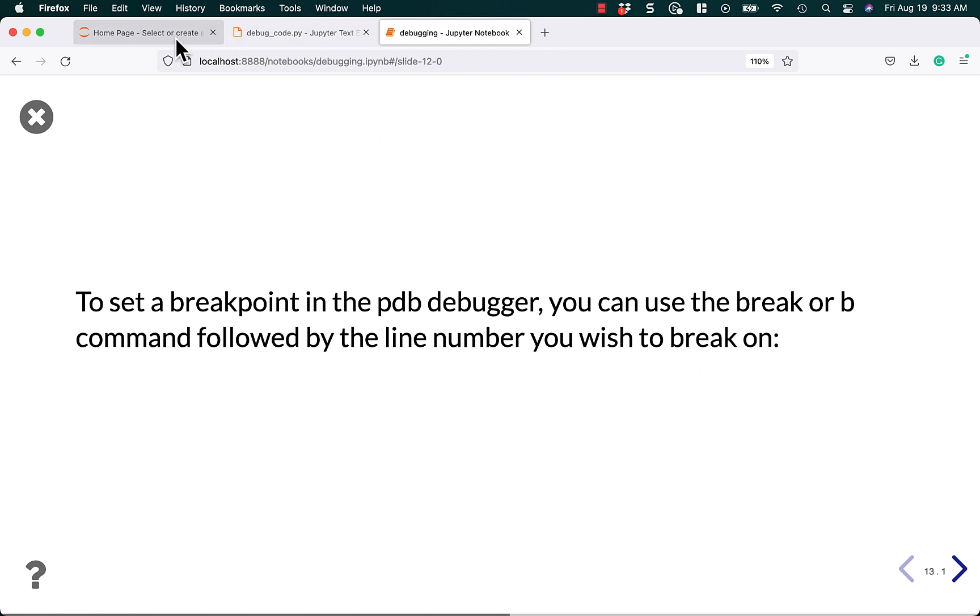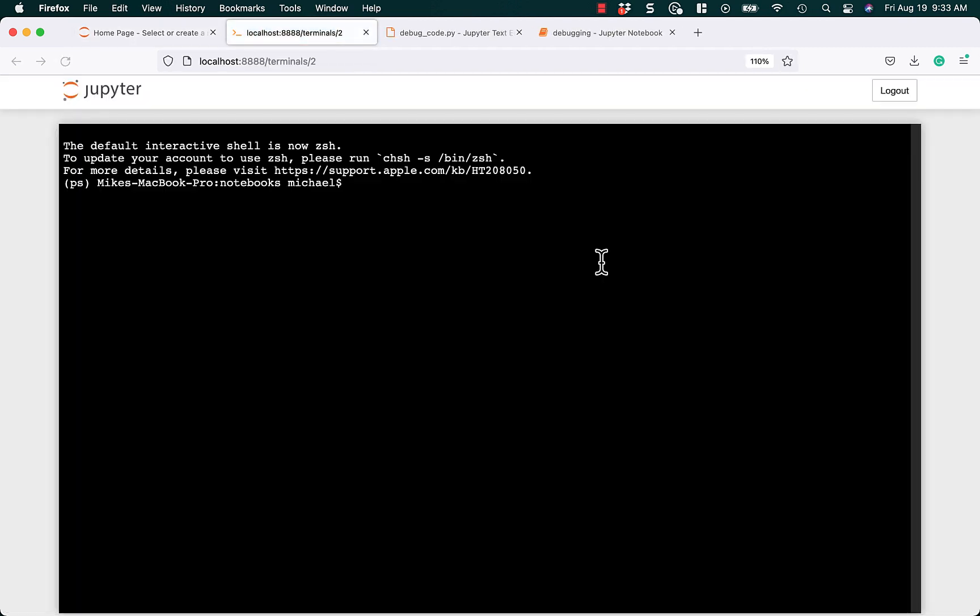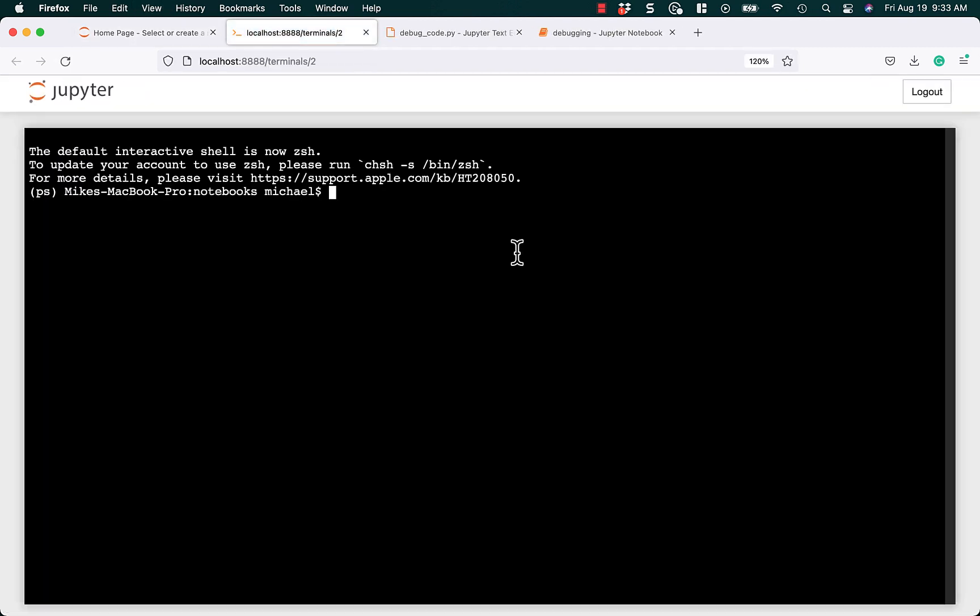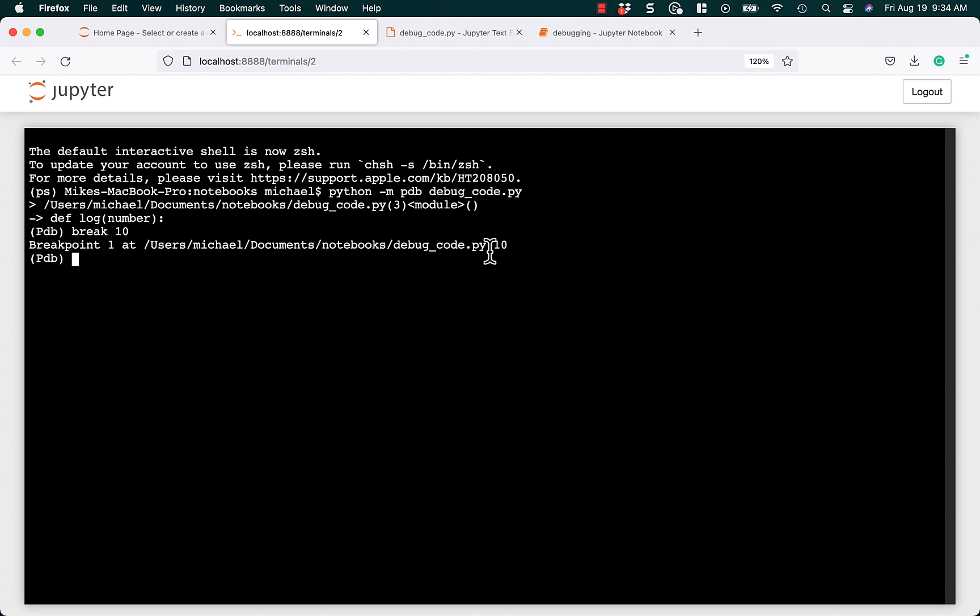So let's go ahead and do that next. So we got a terminal back. Let's make it a little bit bigger. We'll do Python dash M PDB debug code dot py. And now we can add our breakpoint. So let's say we want to do break 10. Okay. So now it says breakpoint one is at debug code colon 10, which means line 10. So now if we do continue, it'll jump down to line 10.